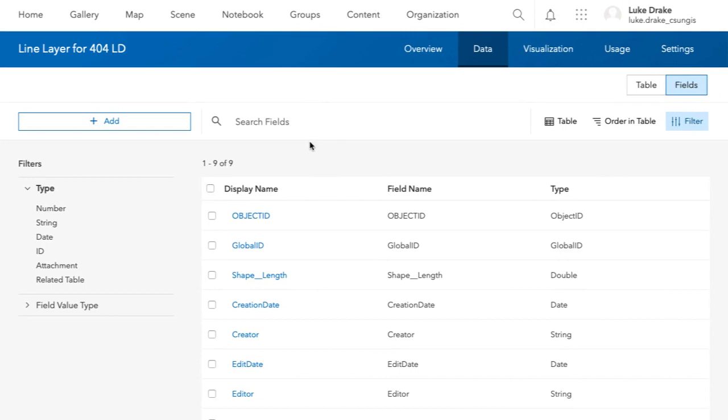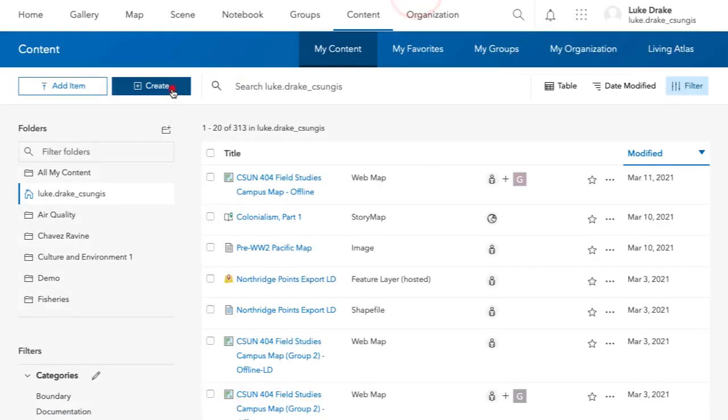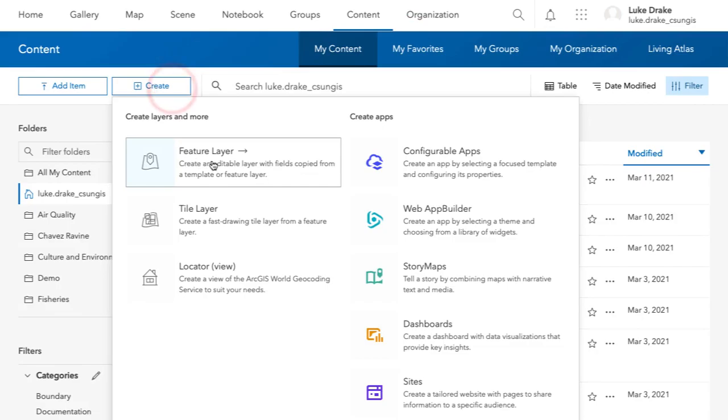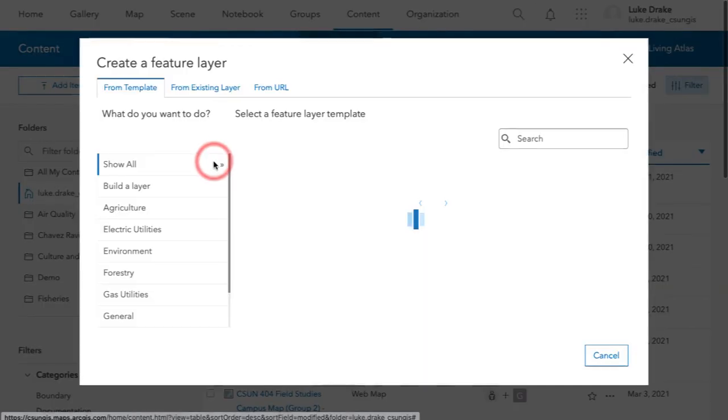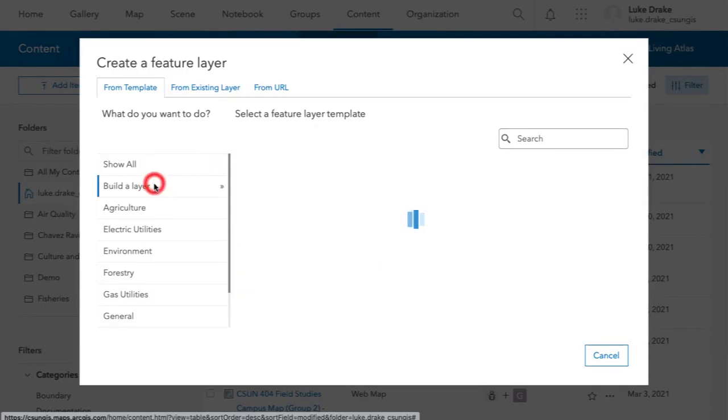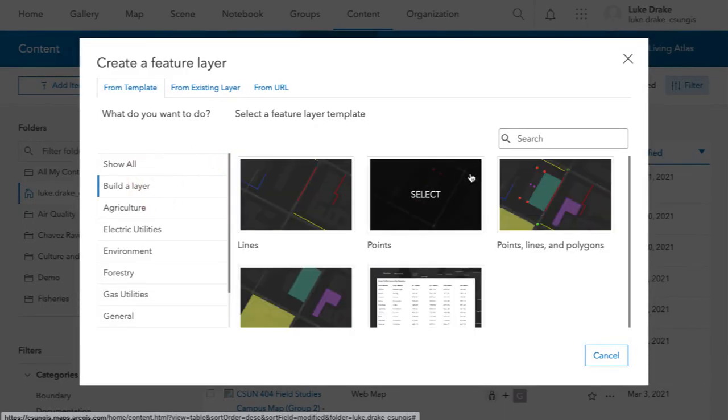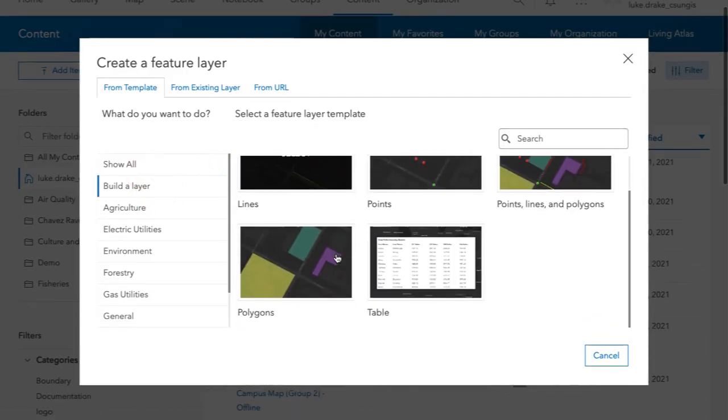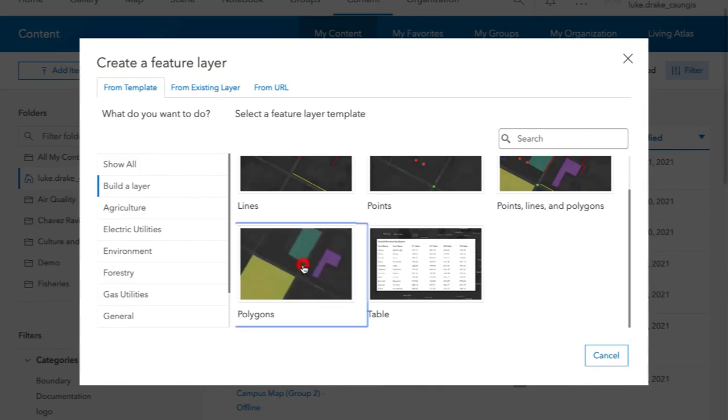Once that's done, I can go back to my content page and create another new feature layer. I run that process over again, build a layer. This time I'm going to create a polygons layer.